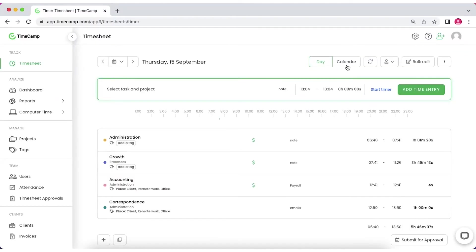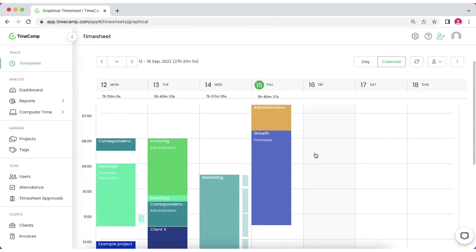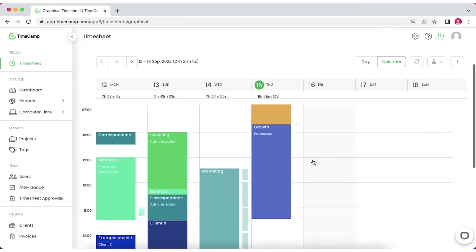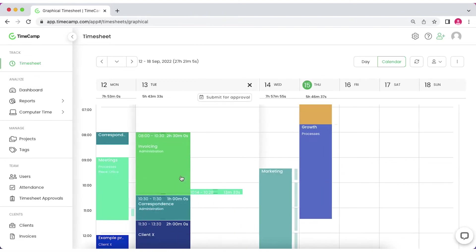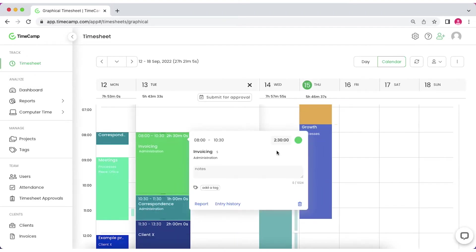Choose the calendar view if you prefer more visual display of your data. It's a full week view that shows all your time entries as separate blocks of time. Colors indicate which project the entry belongs to.